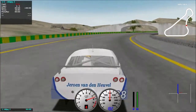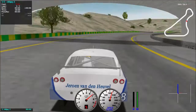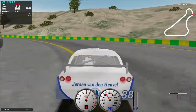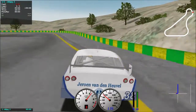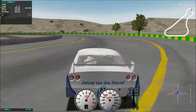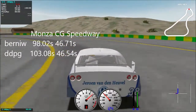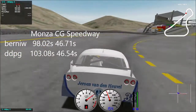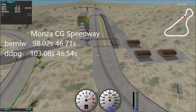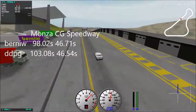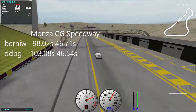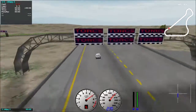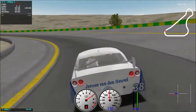More details on DDPG and the implementation can be found in the final report. Compared to the built-in scripted agent Bernie W., the resulting DDPG agent is around 5 seconds slower on the more difficult Monza circuit, and 0.2 seconds faster on CG Speedway, which you are watching now. I hope you liked the video, and thanks for watching.